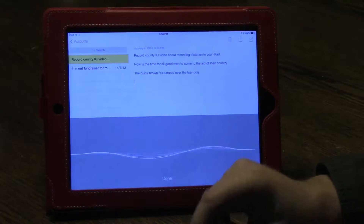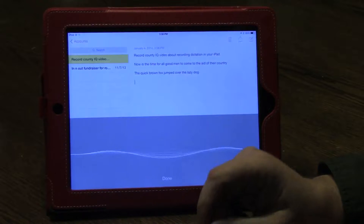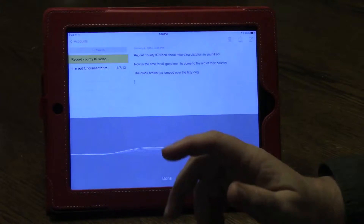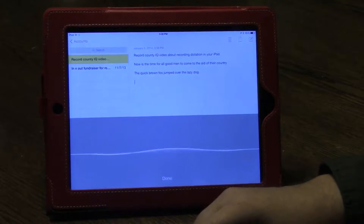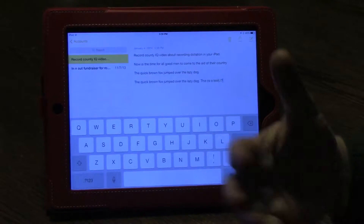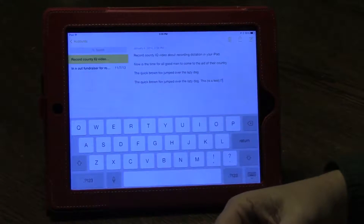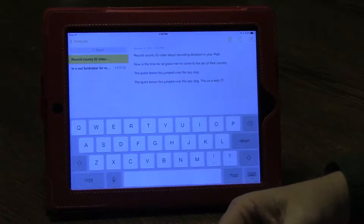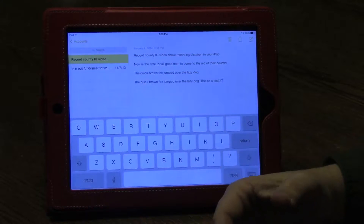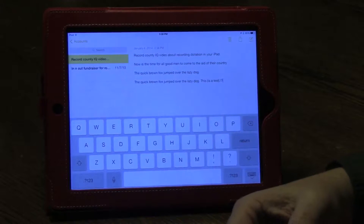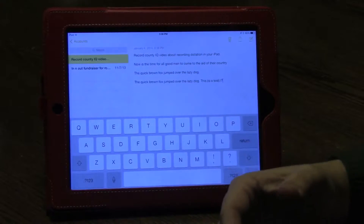You can also say things like: 'This, open parenthesis, is a test, close parenthesis, period, exclamation point, exclamation point, question mark.' Of course, it only works as well as you actually speak, but you can see that it got most of that. You can't do bulleted lists or numbered lists from dictation, as far as I can tell, but you could always add those when you do your editing later.